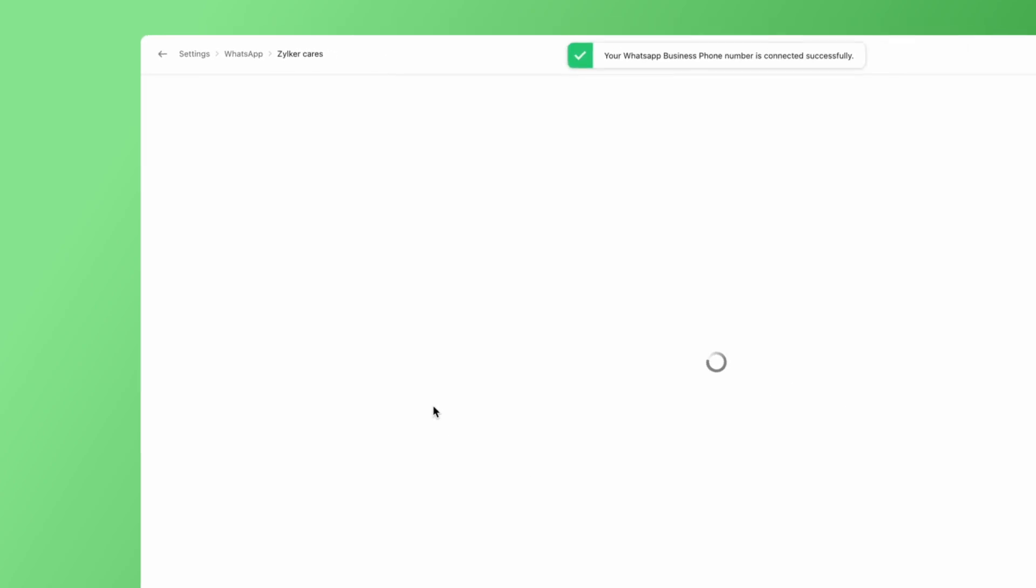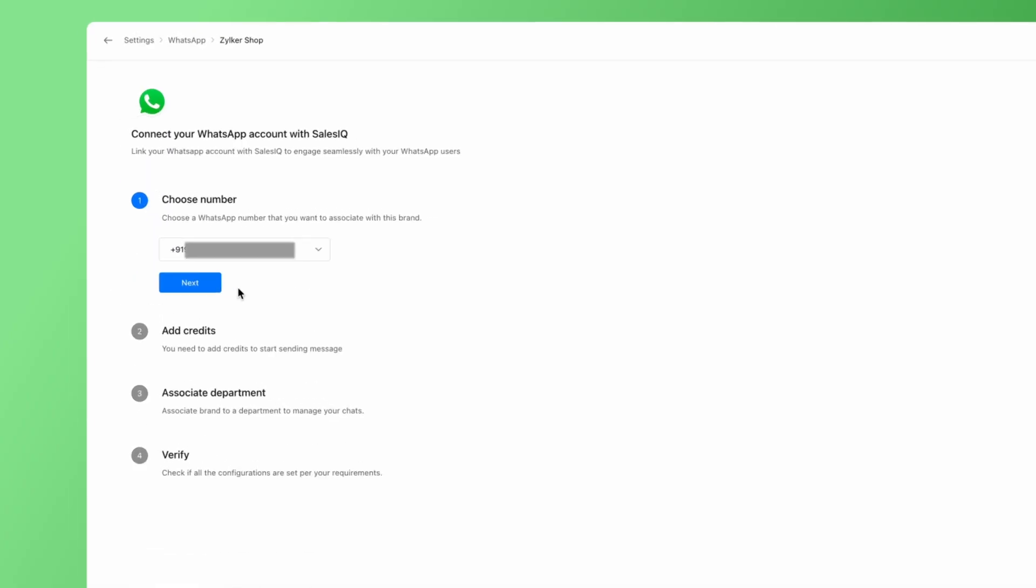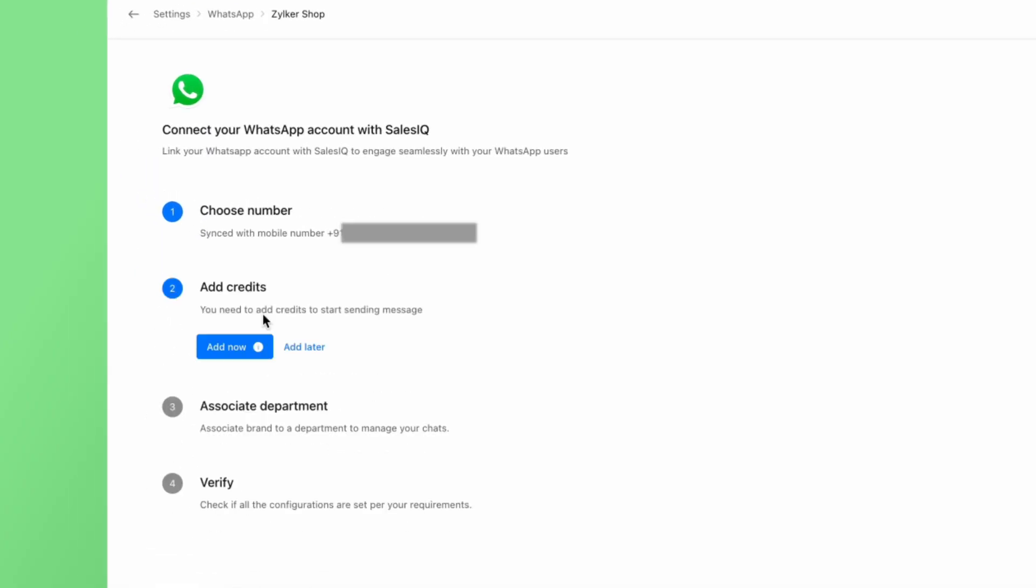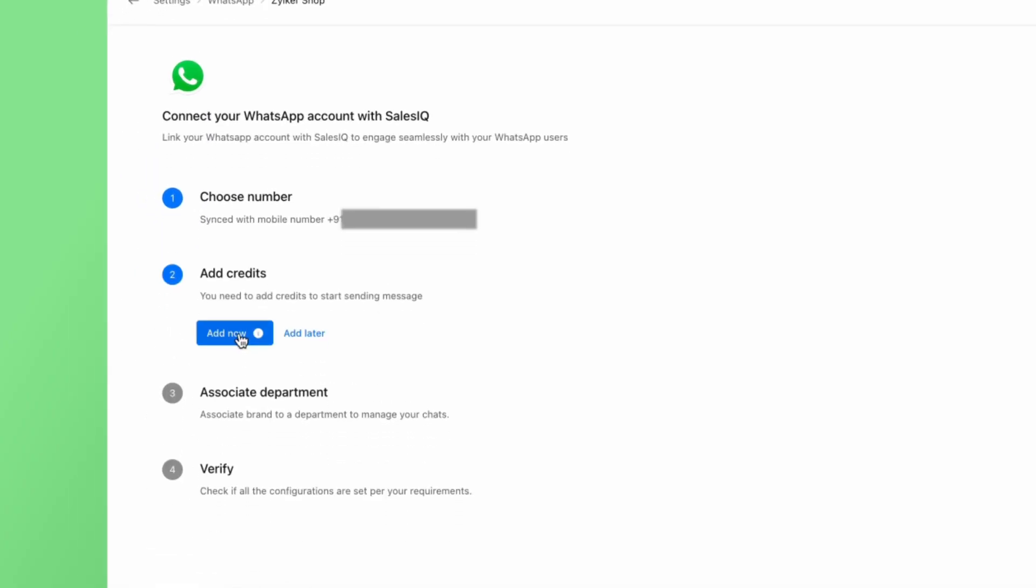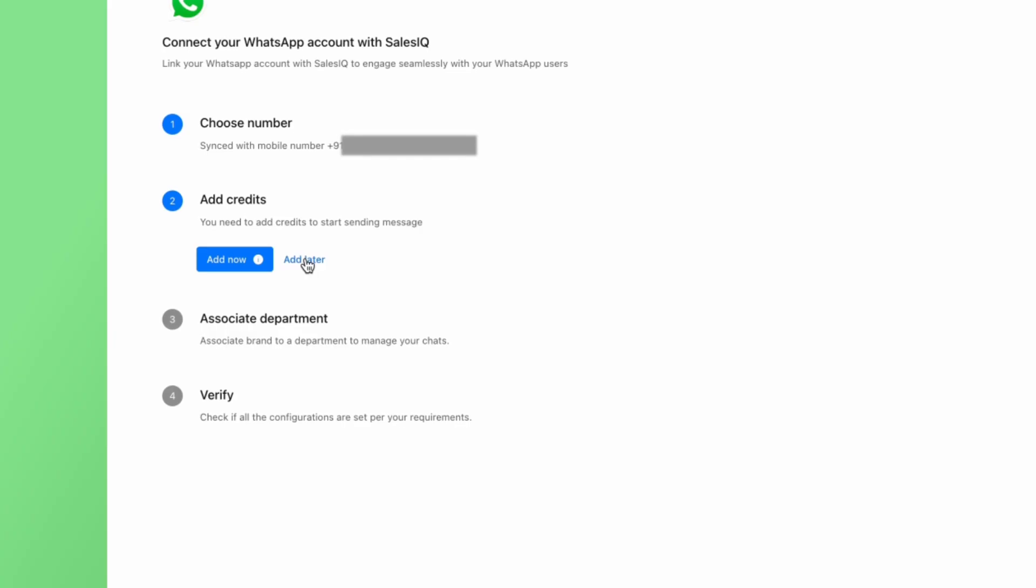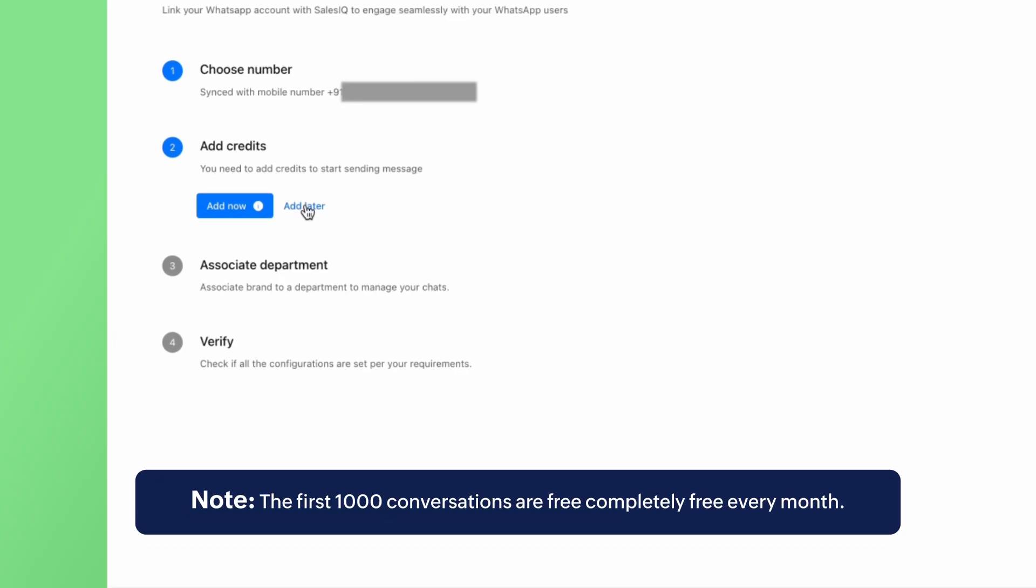Now your WhatsApp business number has been added to SalesIQ's WhatsApp channel. After this, you will be redirected to your WhatsApp channel's page on SalesIQ. The first step is to choose the WhatsApp number that you want to associate with this brand. You can add WhatsApp credits if required in this step. We can note here that the first thousand conversations are completely free every month.